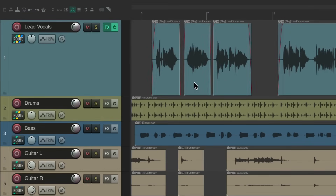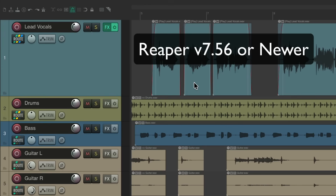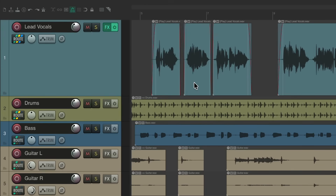The info block is a newer feature added to Reaper 7.56, so make sure you're updated to that version or newer to get this functionality. Info block is a new display element that theme makers can add to Reaper themes in the track control panel. So far, a number of themes have added it, including the default 7 theme, which we're going to be using in this video.